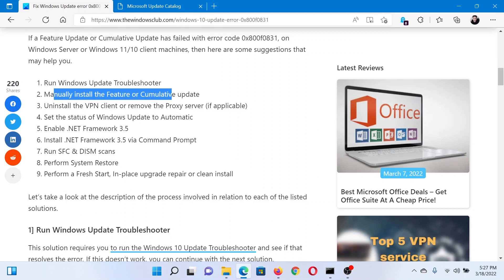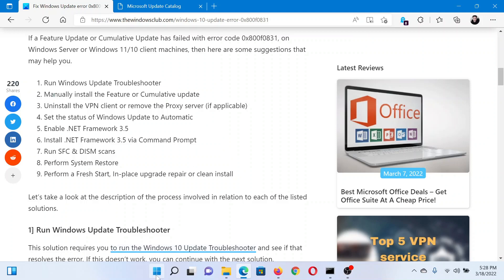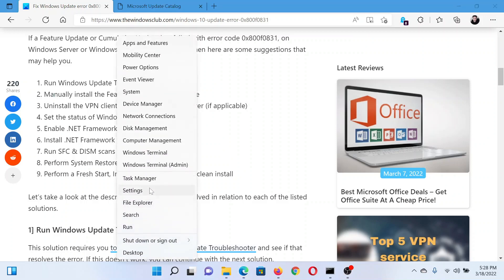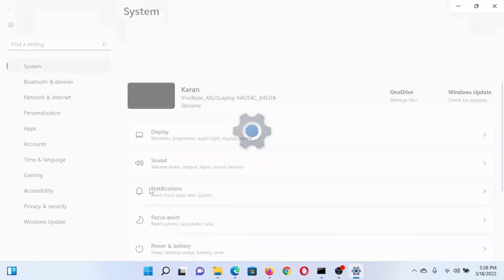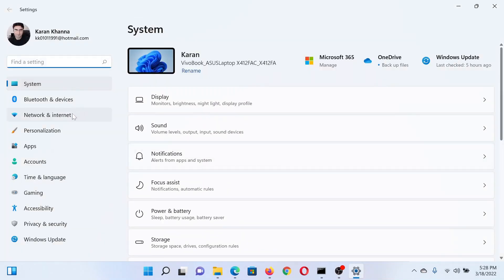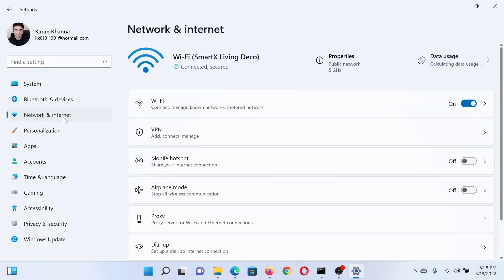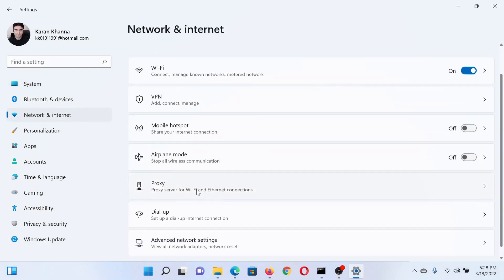The next solution would be to uninstall the VPN client or remove the proxy server. Now to uninstall a VPN client, contact the VPN manufacturer. To remove the proxy server, the procedure is as follows: right-click on the Start button and select Settings. In the Settings window, go to the Network and Internet tab on the list on the left-hand side.